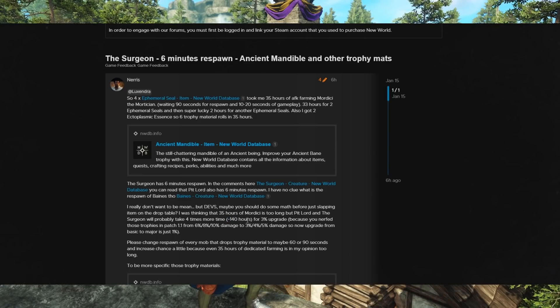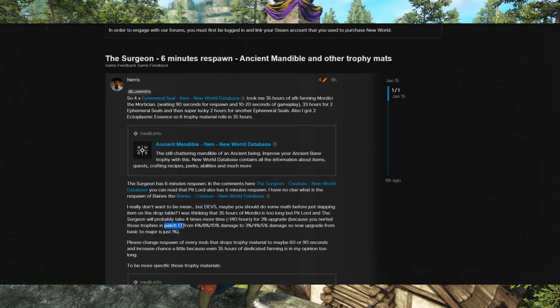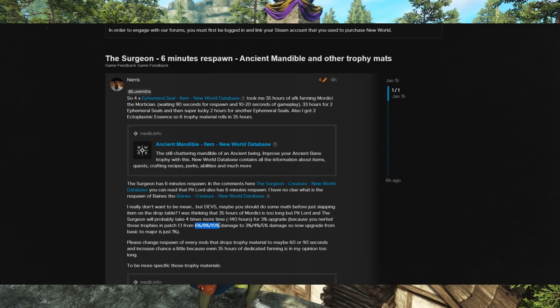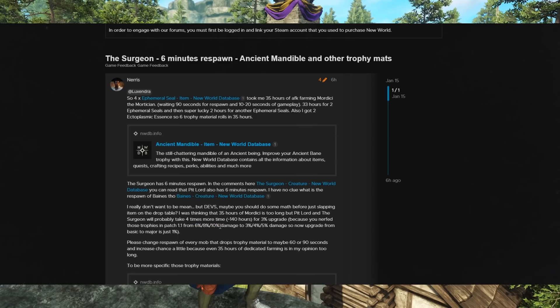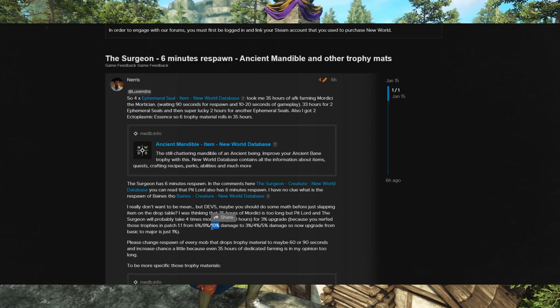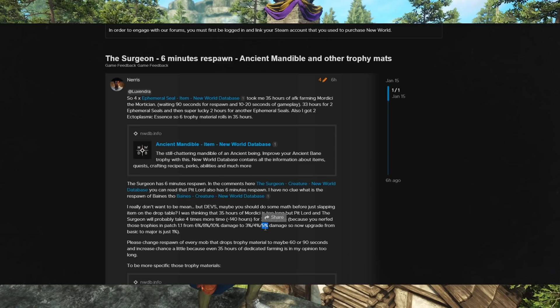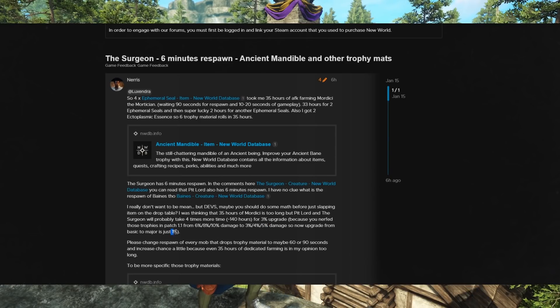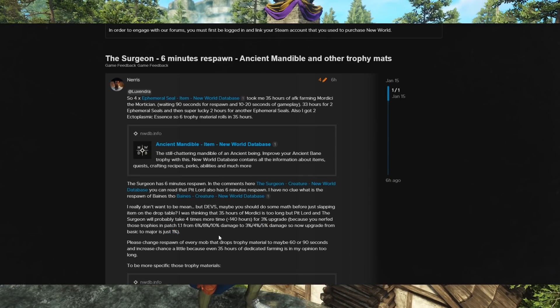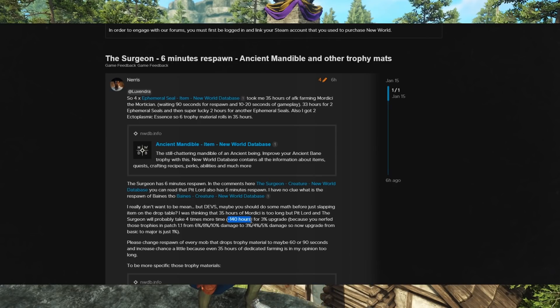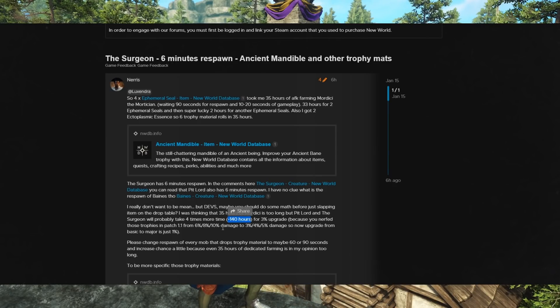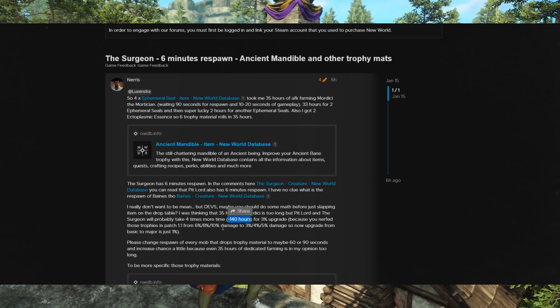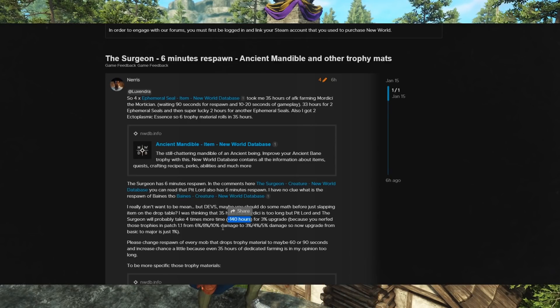And the issue with that is apparently in patch 1.1, they nerfed what these trophies give. They used to give 6%, 8%, and then 10% for the major one, increase in damage. So with 3 of them, you could have 30%. But then they nerfed that to 3, 4, and 5%, so the max is only 15% damage. So getting that major trophy only gives you 1% more damage. So then you have to ask yourself, is it worth a 140-hour grind to get 3% damage to whatever, Ancient or Angry Earth or something like that?